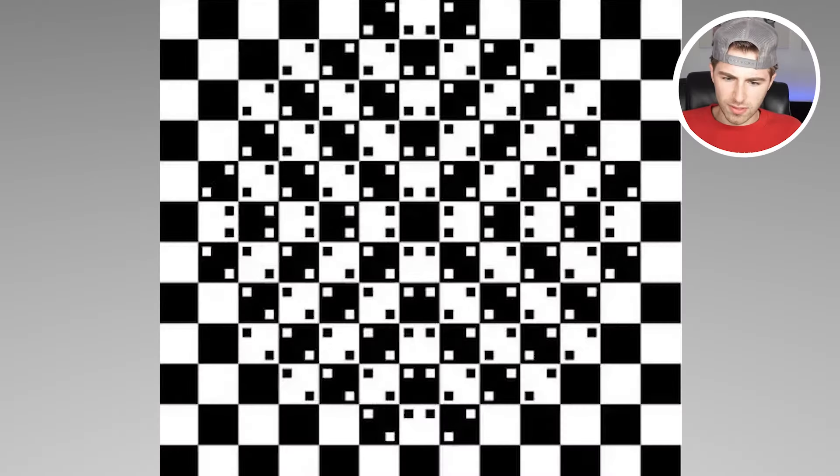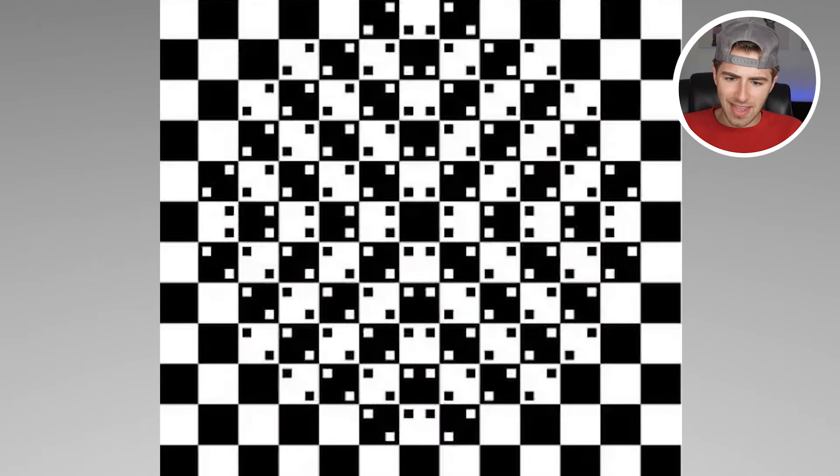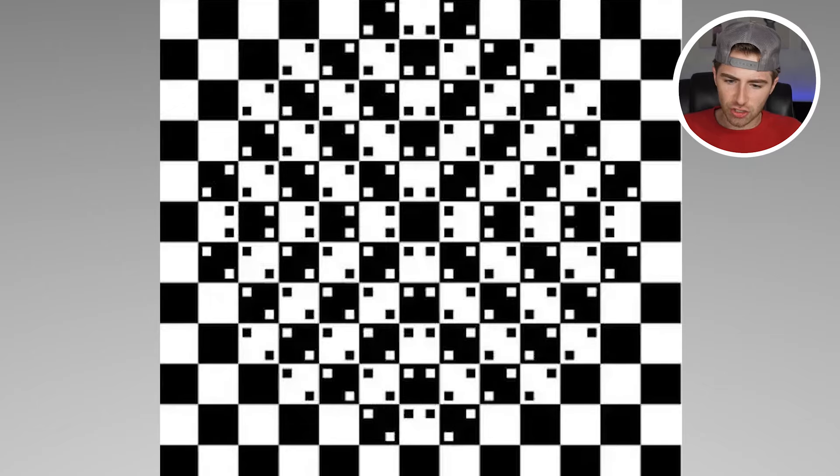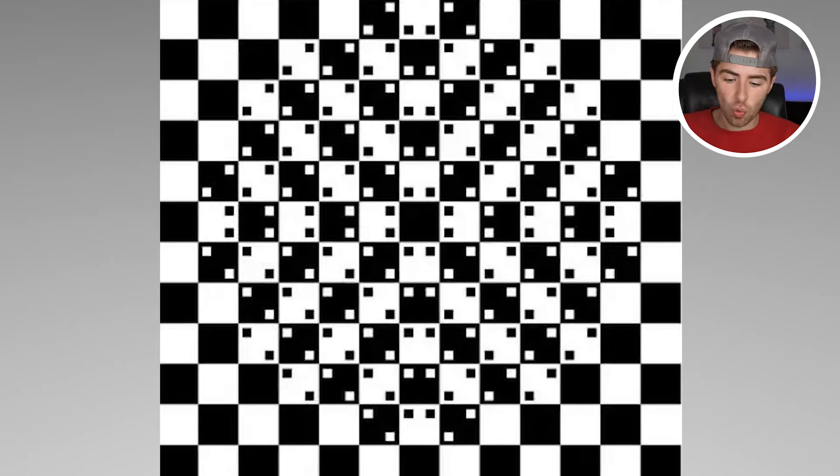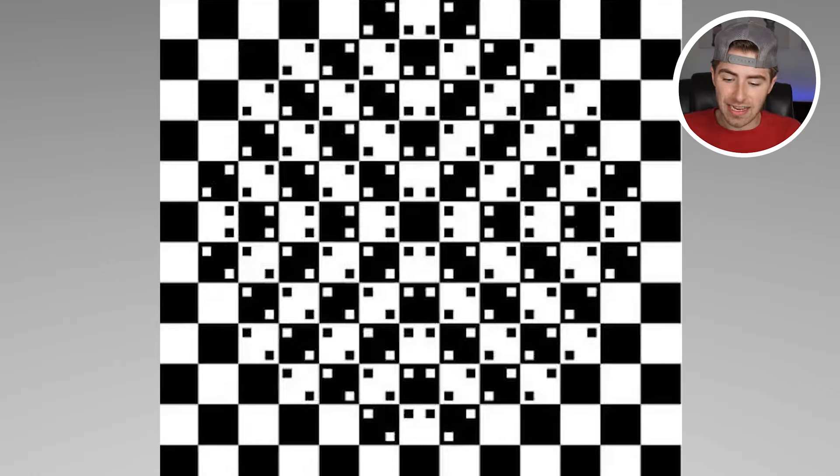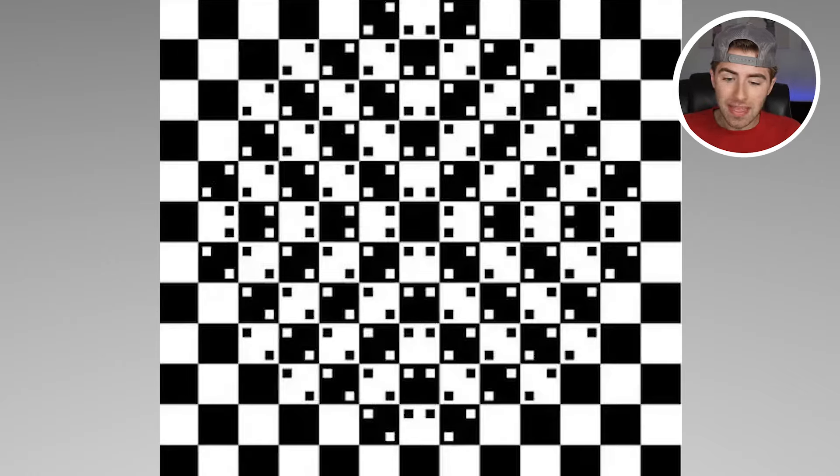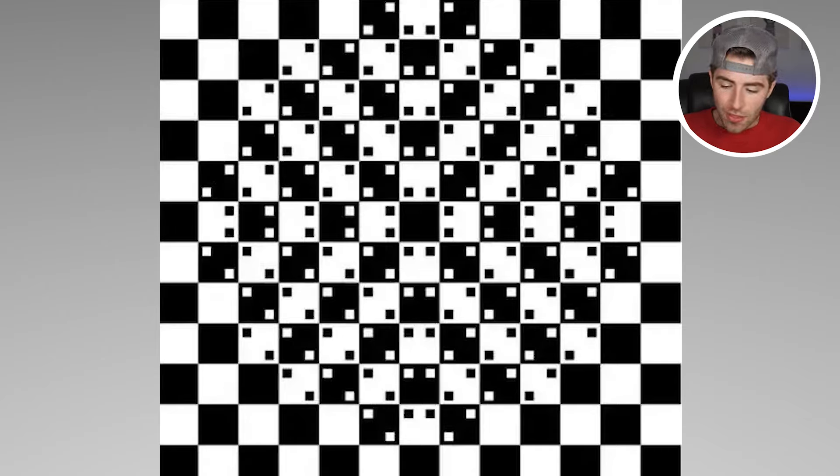Whoa, take a look at this. It almost looks like a 3D image kind of popping out of like a checkerboard. This is very interesting. But if you actually didn't know this, every single square here is actually 100% straight. All of them, even the ones in the middle.